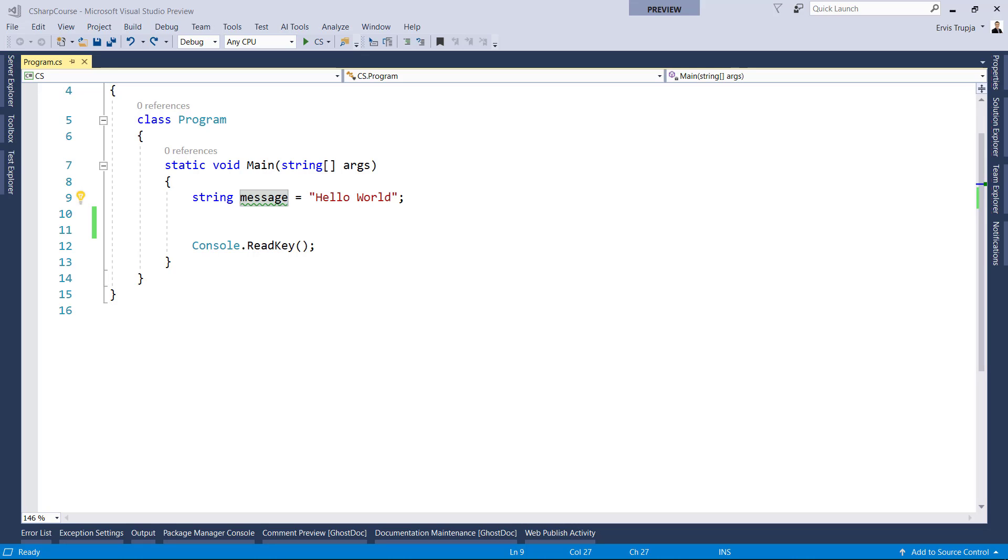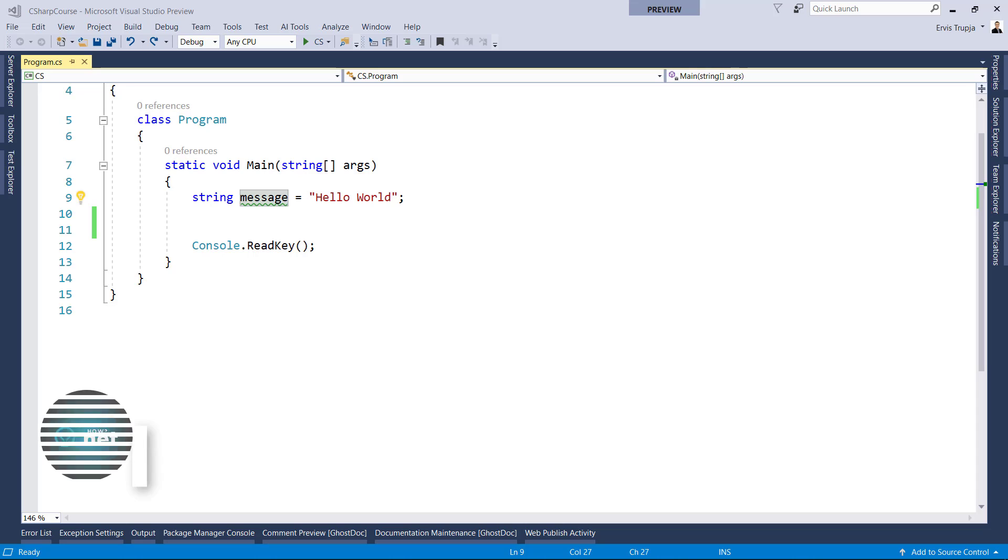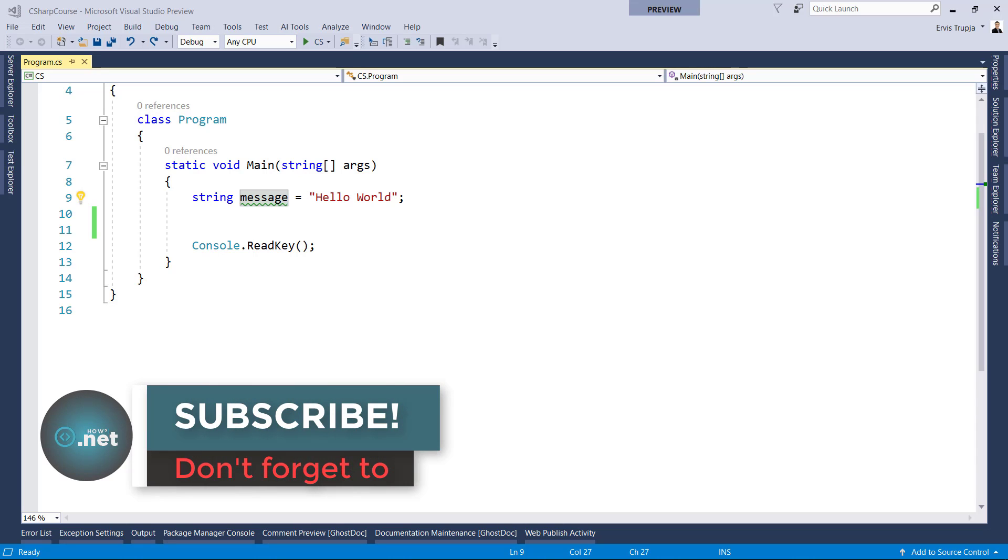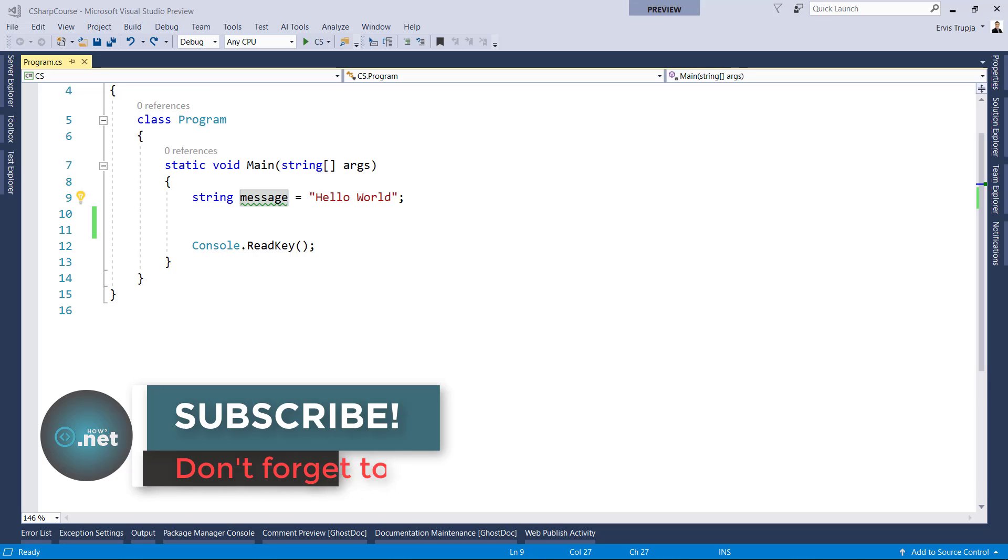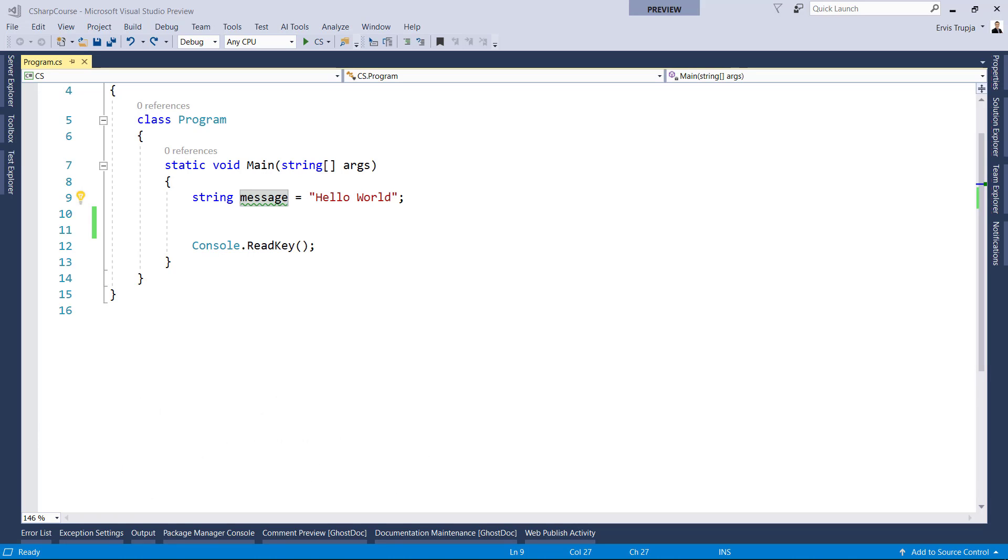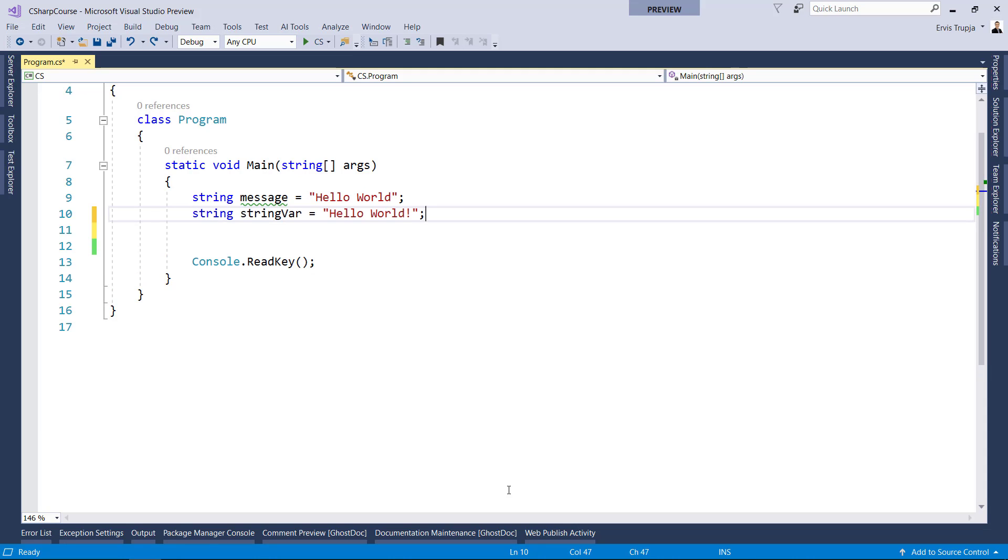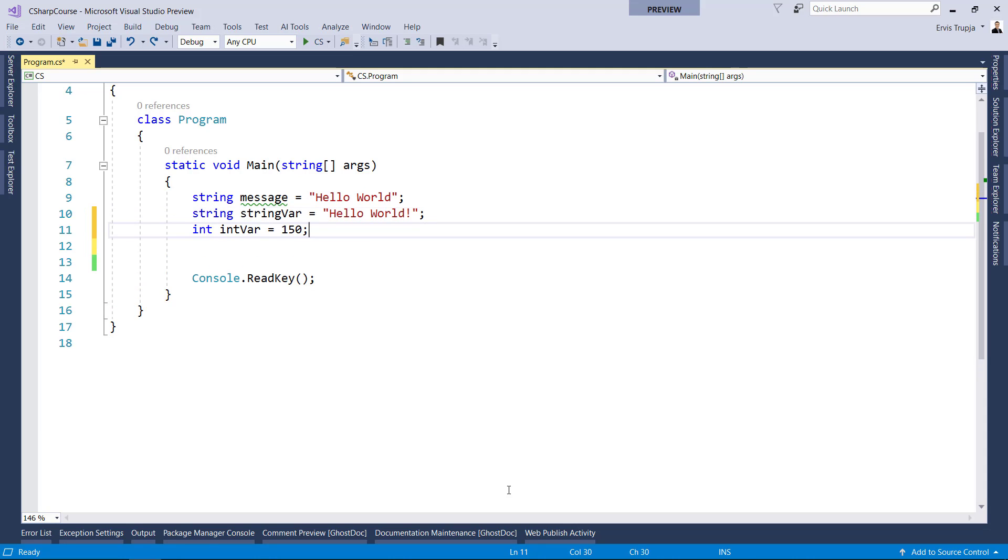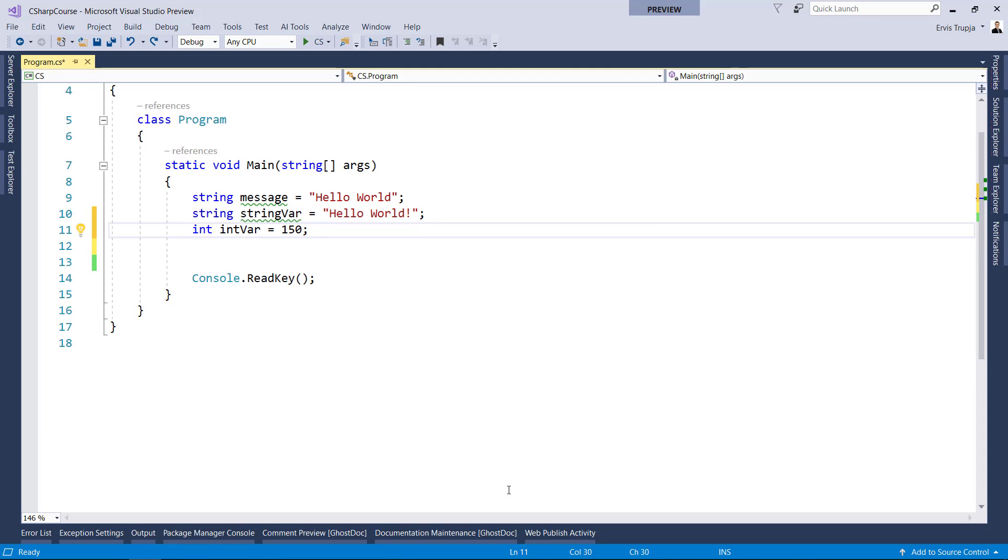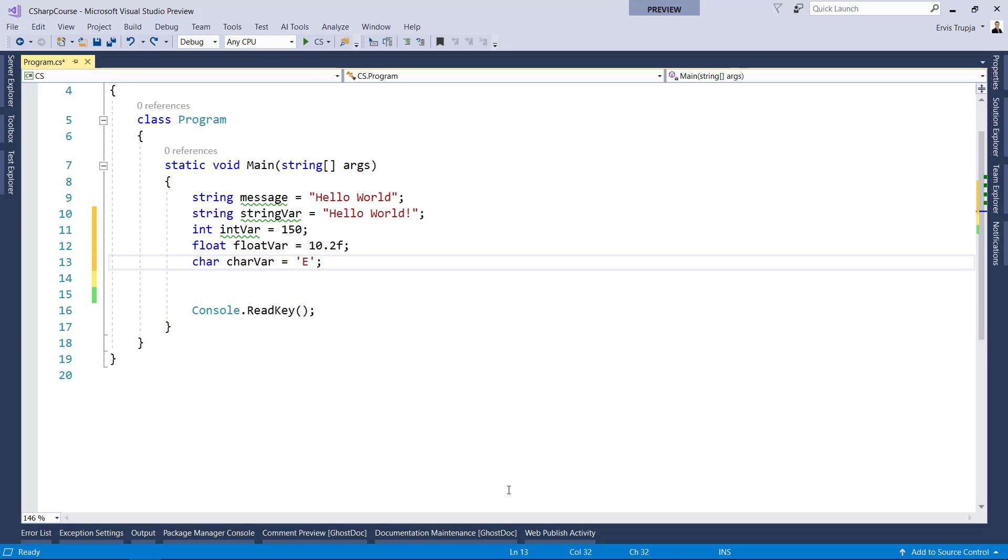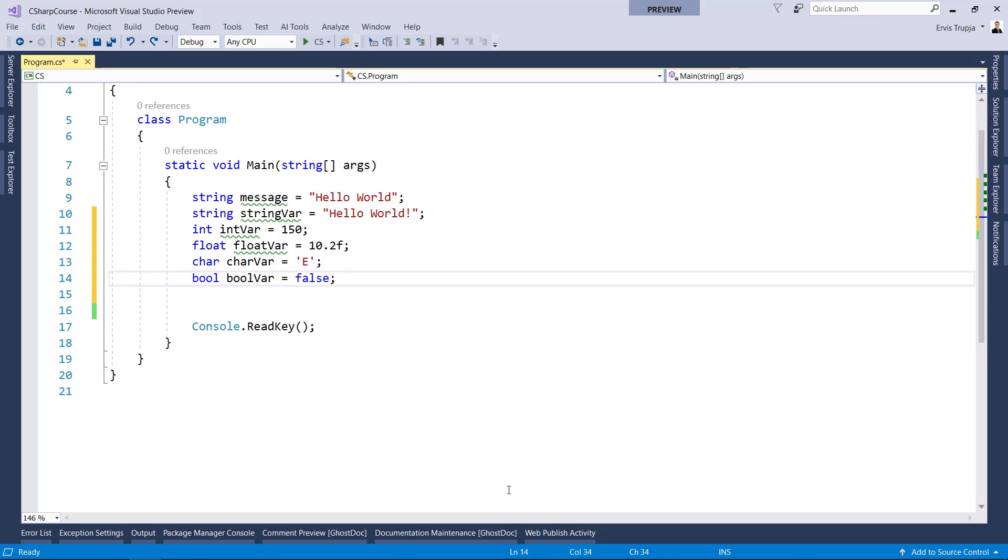The data type tells a C sharp compiler what kind of value a variable can hold. C sharp includes many built-in data types for different kinds of data. For example, we have a string data type, integer, float, char, bool, etc.